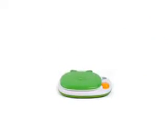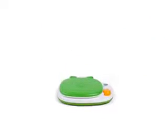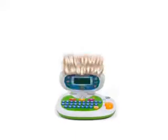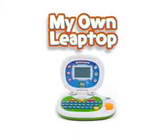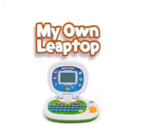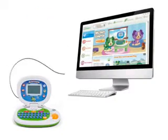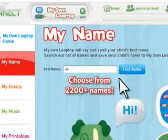Introducing LeapFrog's first pretend computer experience, My Own LeapTop. Begin personalizing My Own LeapTop for hours of fun in three easy steps.